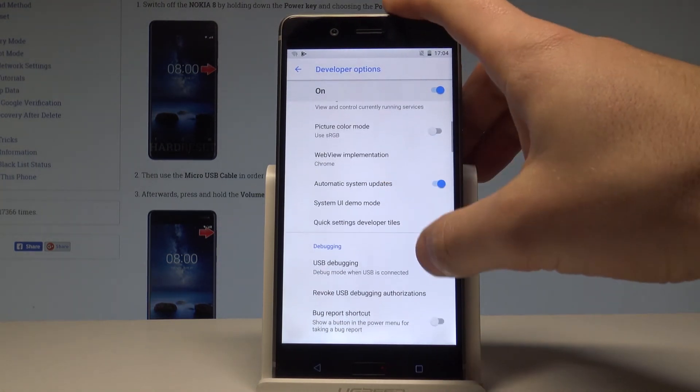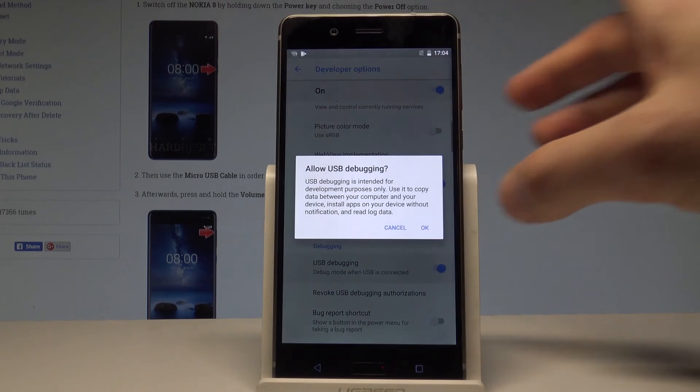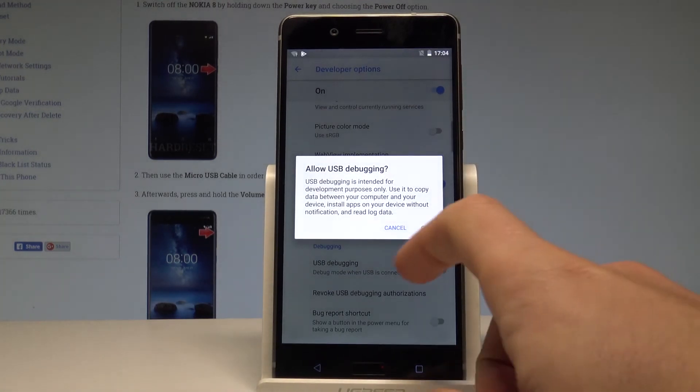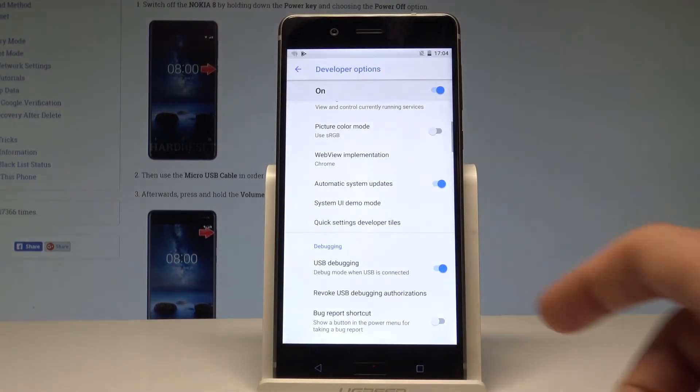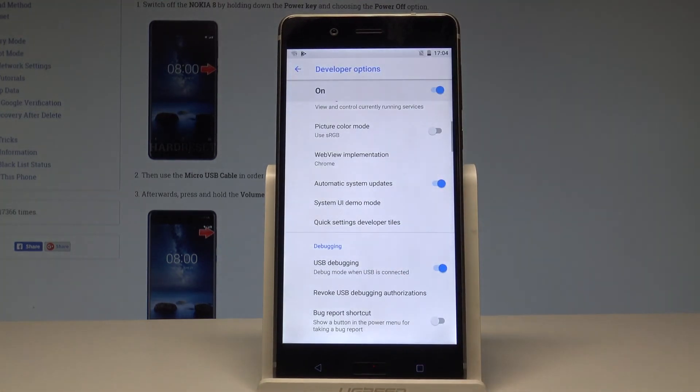You can also scroll down and enable USB debugging. Tap OK to allow USB debugging and you just enable the USB debugging feature.